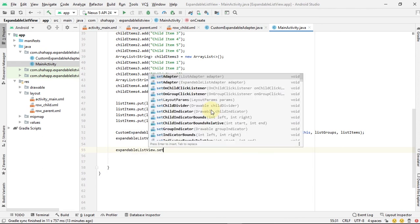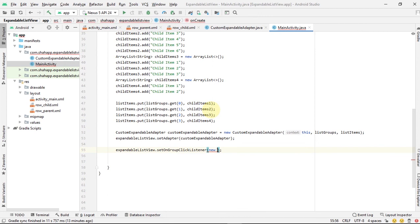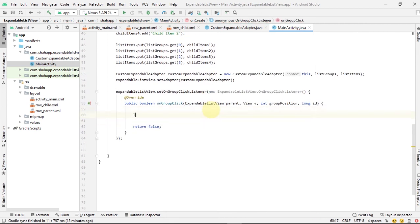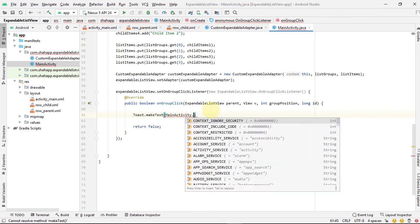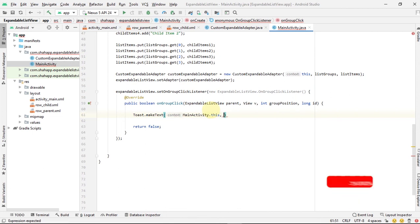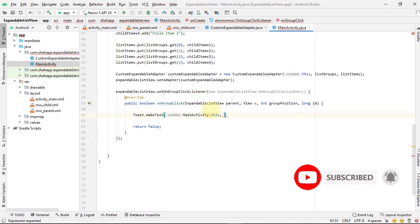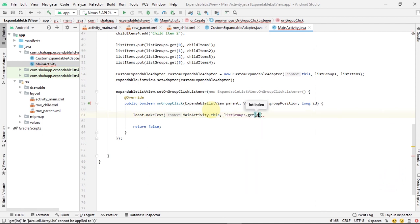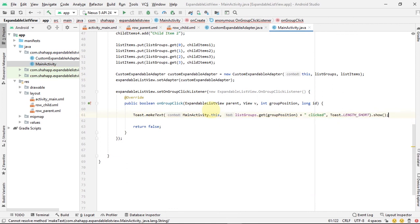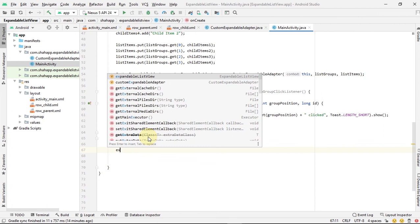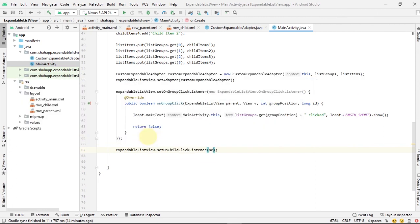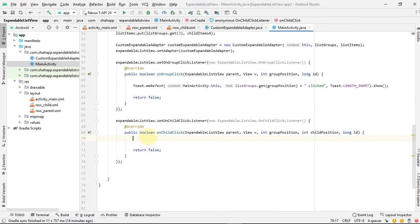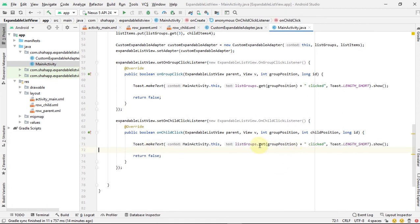At last, we want to set a click event for our group items, so we use setOnGroupClickListener for our expandable list view and just show a toast with the group title. We also want our child items to be clickable and show a toast as well, so we create another event using setOnChildClickListener, paste the toast, and show the child title in our toast.